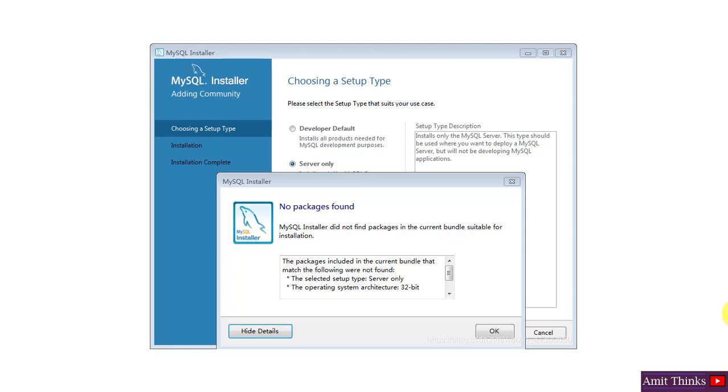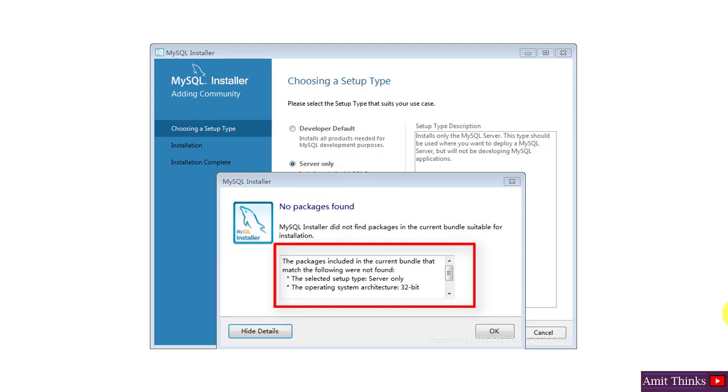Hello guys, welcome to AmitThings. In this video we will see how we can fix the MySQL installer did not find packages in the current bundle suitable for installation error which many users are getting.